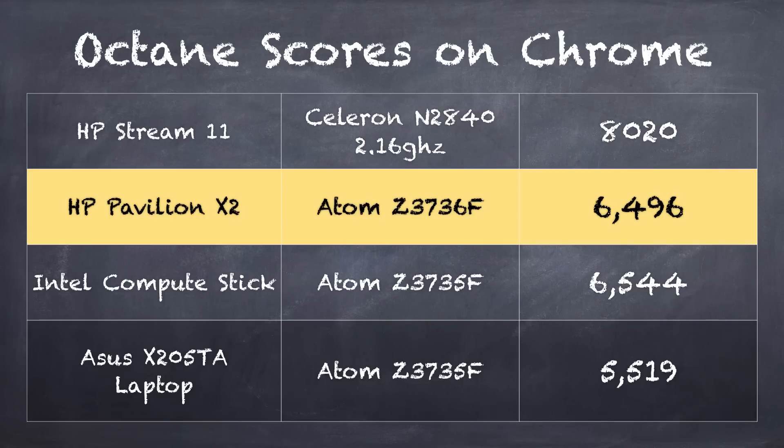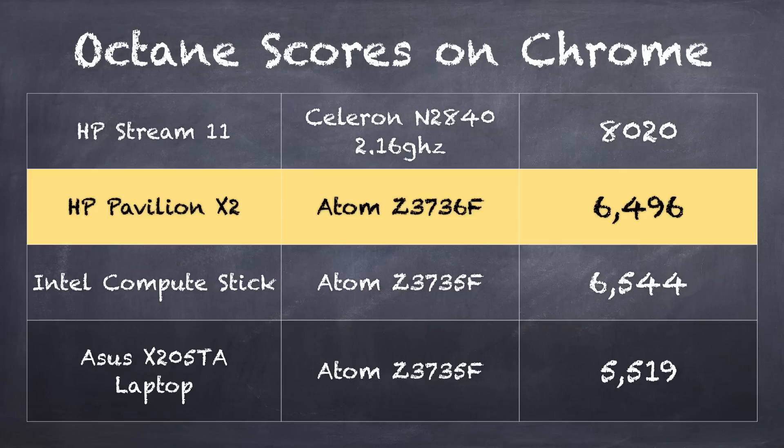On the Octane test, which is something I run on all of my computers that I test to see how it compares as far as its web browsing performance is concerned, on the Chrome browser, we scored 6496. Again, puts it right in line with those other Atom Baytrail processors. A little bit behind, though, the Celeron chip that's in the HP Stream 11, which is that $200 PC we looked at last year, but that processor is clocked a little bit higher than this one is, so you'll see a little bit better performance out of there, but quite honestly, it's not very noticeable, and the screen on this one is so much better, and you get the flexibility of having a tablet when you want to.